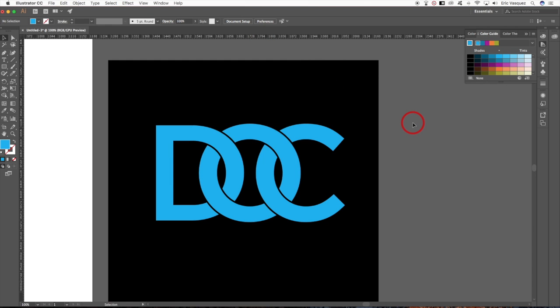That's how you create an overlapping text effect for logos, title treatments, and more. Check out our Adobe Illustrator basics video series, free on the Teach Me to Design YouTube channel. If you're interested in logos and branding, check out our course at teachmetodesign.com/brand. If you enjoyed this video, please give us a thumbs up, comment, subscribe, and we'll see you next time.